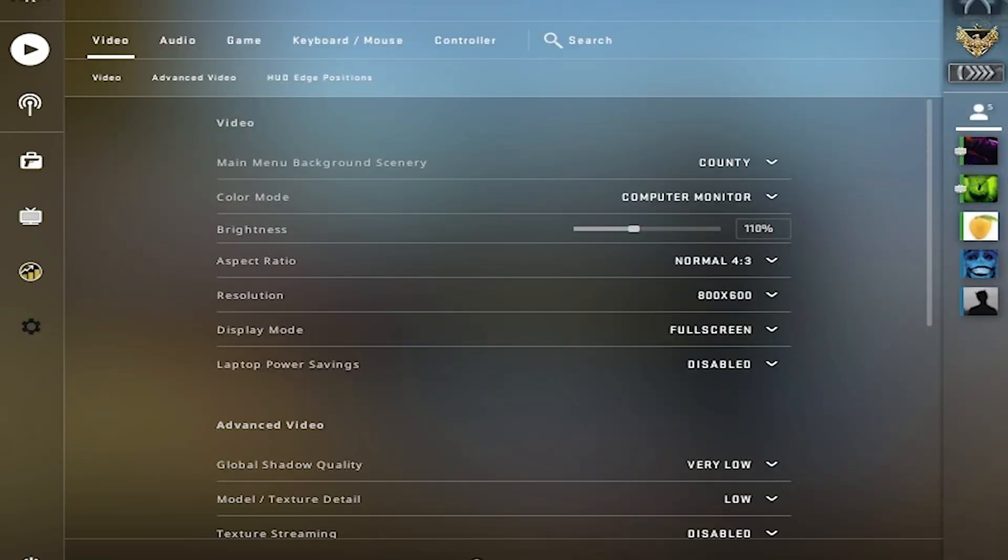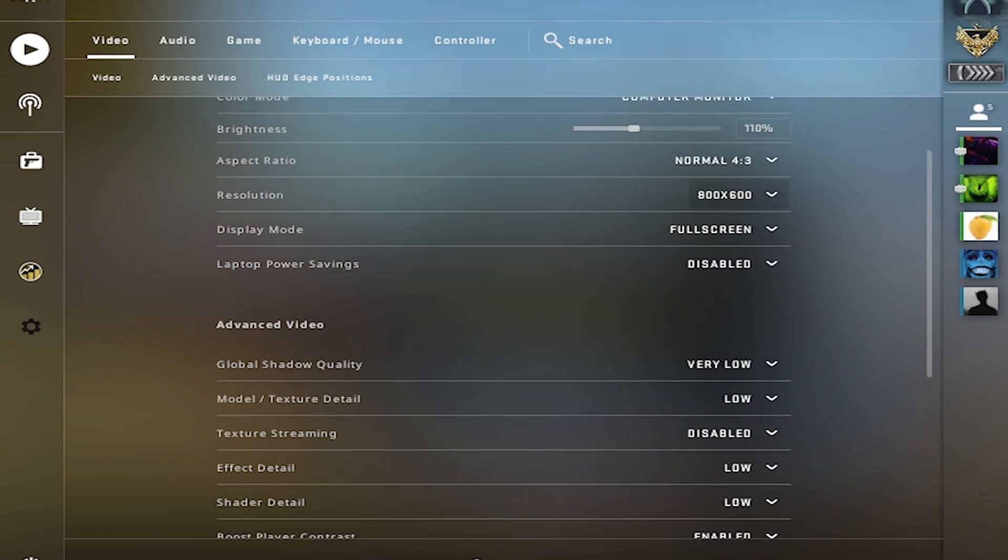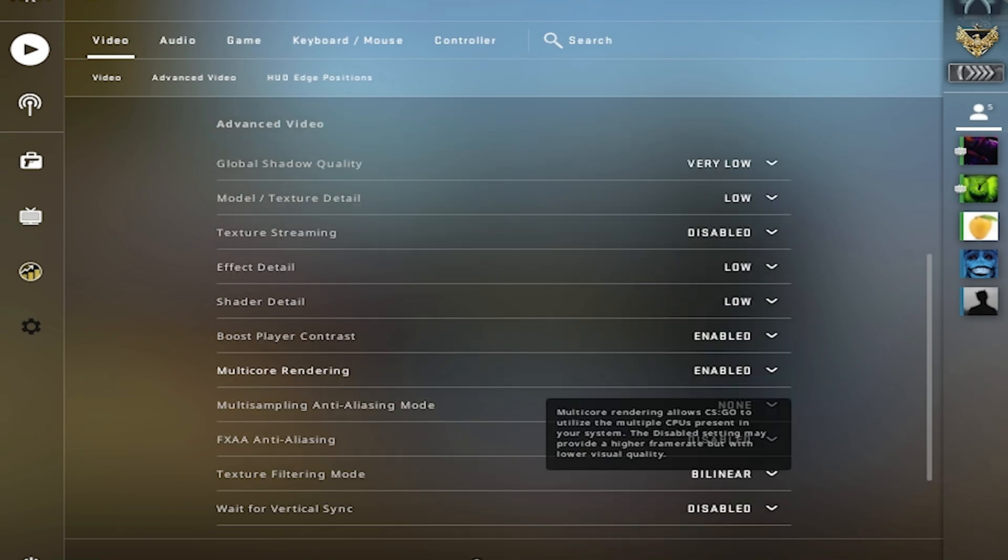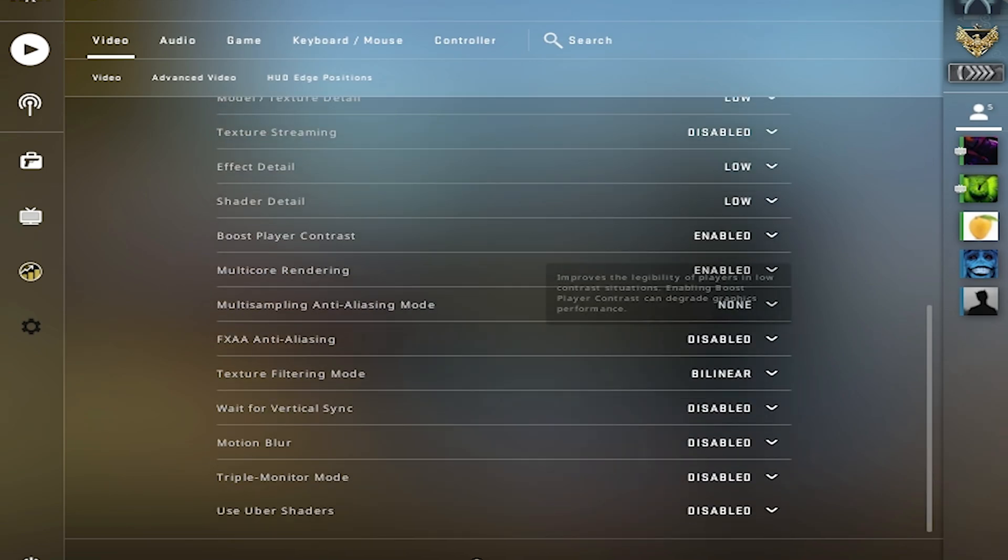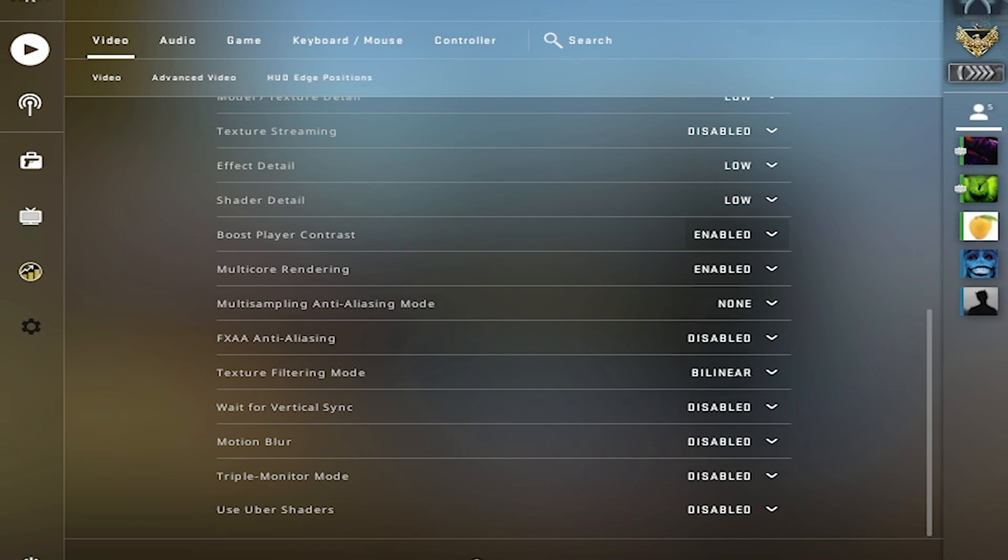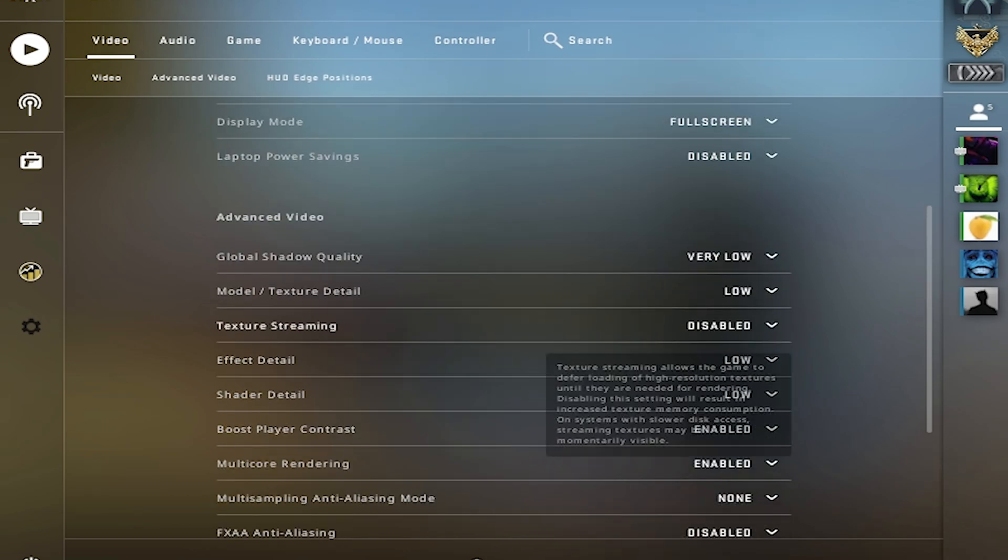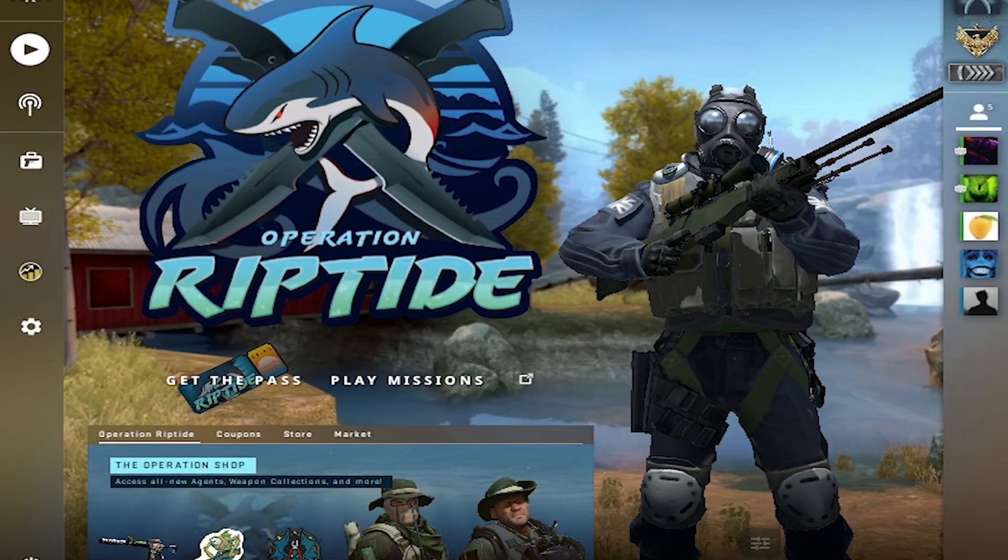For the next step, open up CS:GO and go to your video settings. Please copy all my settings. Aspect ratio - I use 4:3. Resolution - use 800x600, that's what I personally use. Display mode should be fullscreen, and laptop power savings should be disabled. Just copy all my settings. You can disable boost player contrast for more FPS. Click apply changes and let's go to the next step.